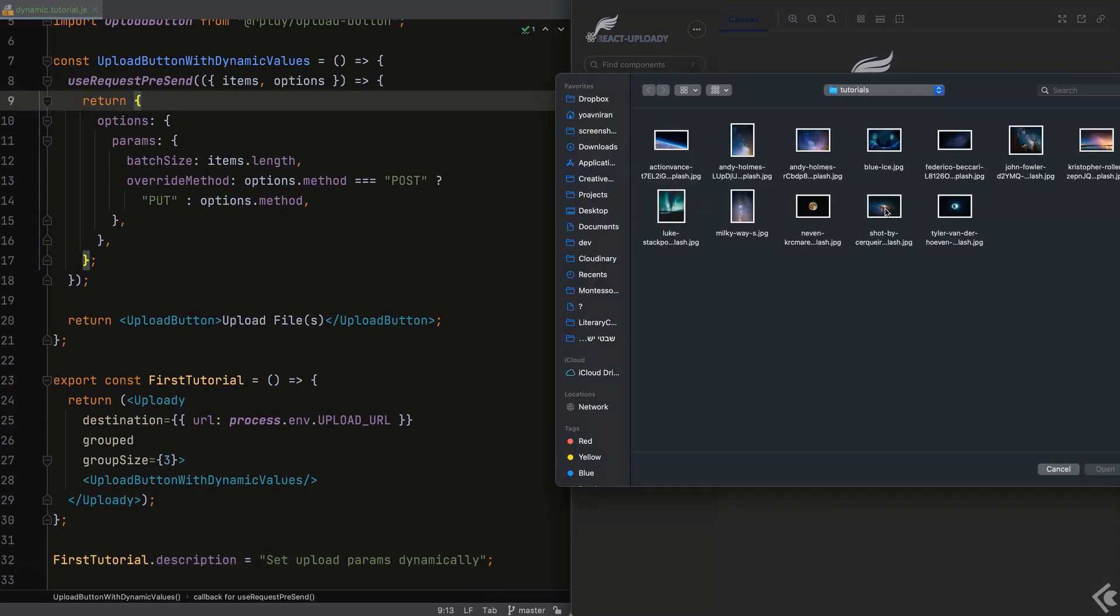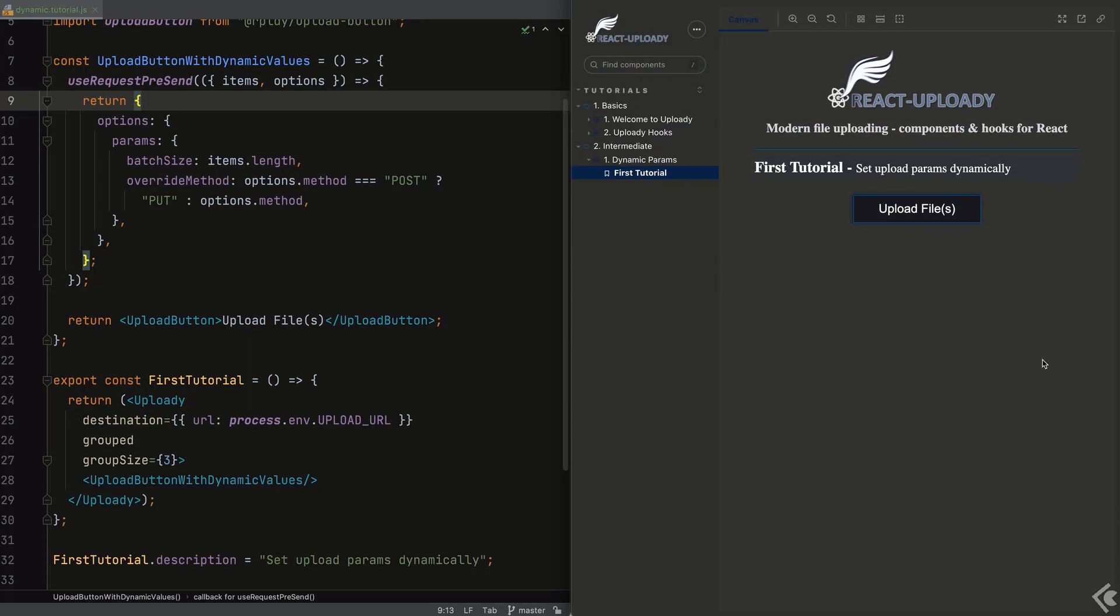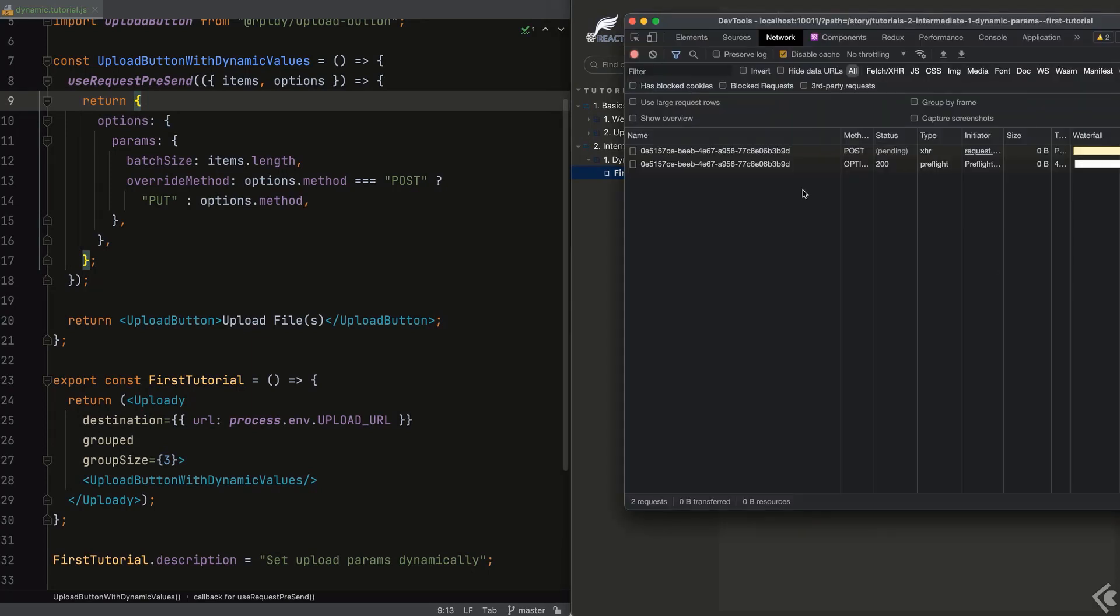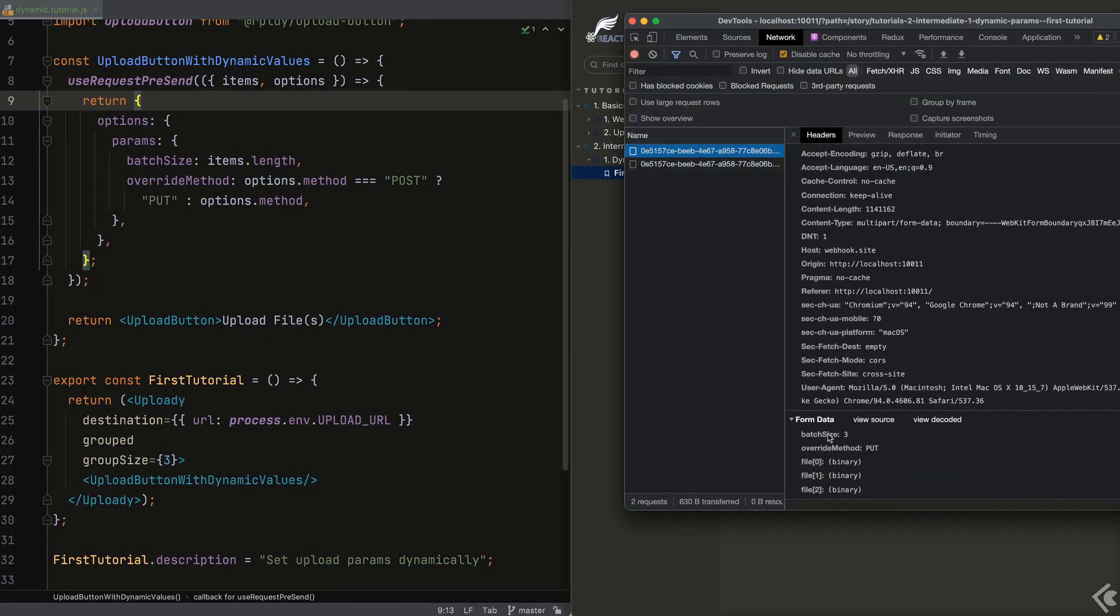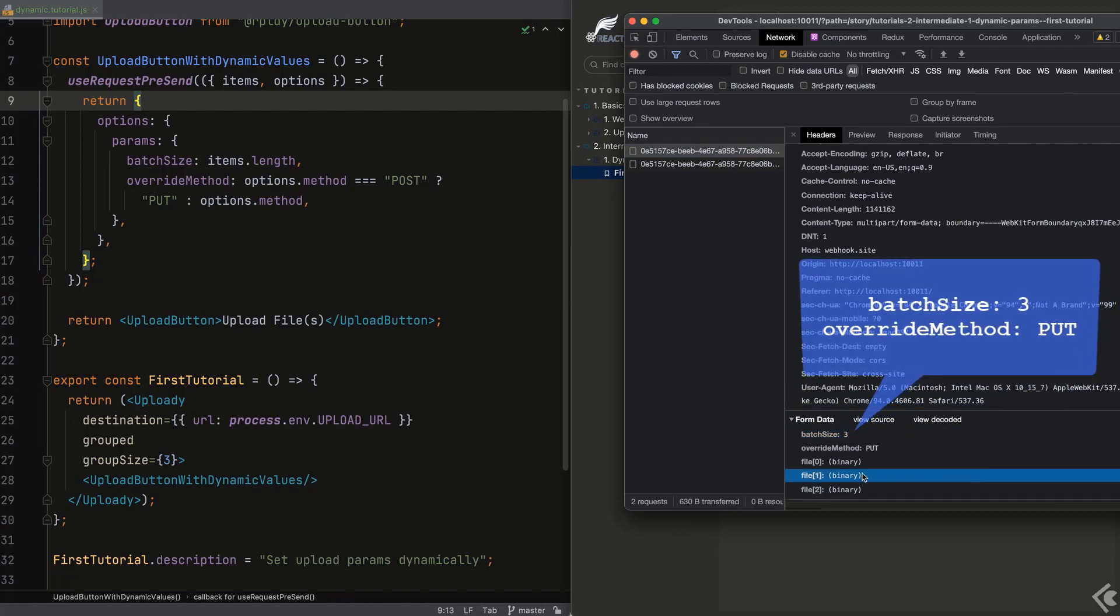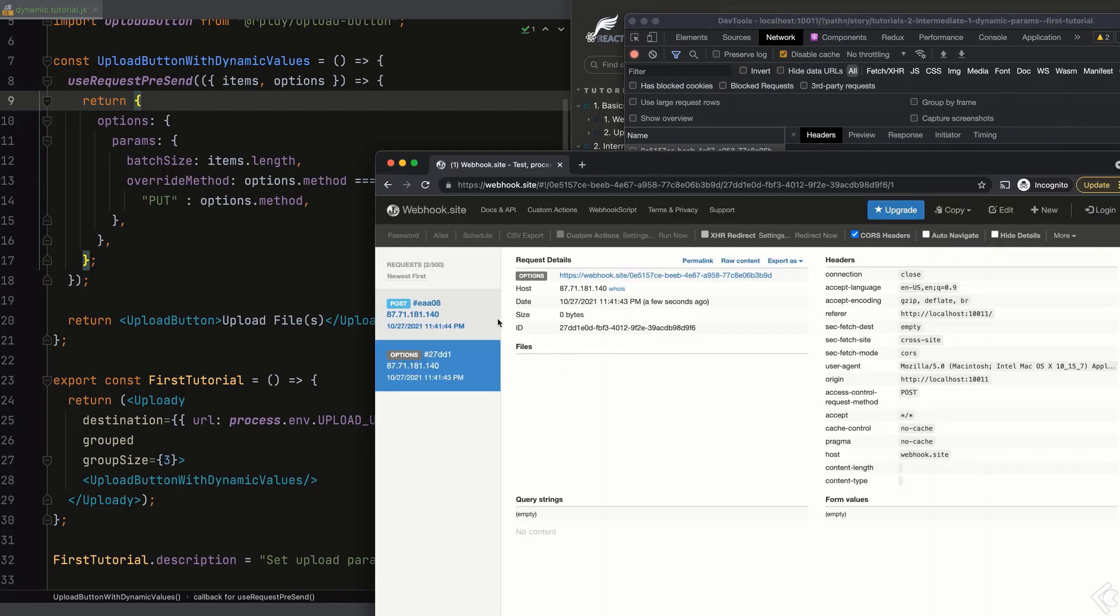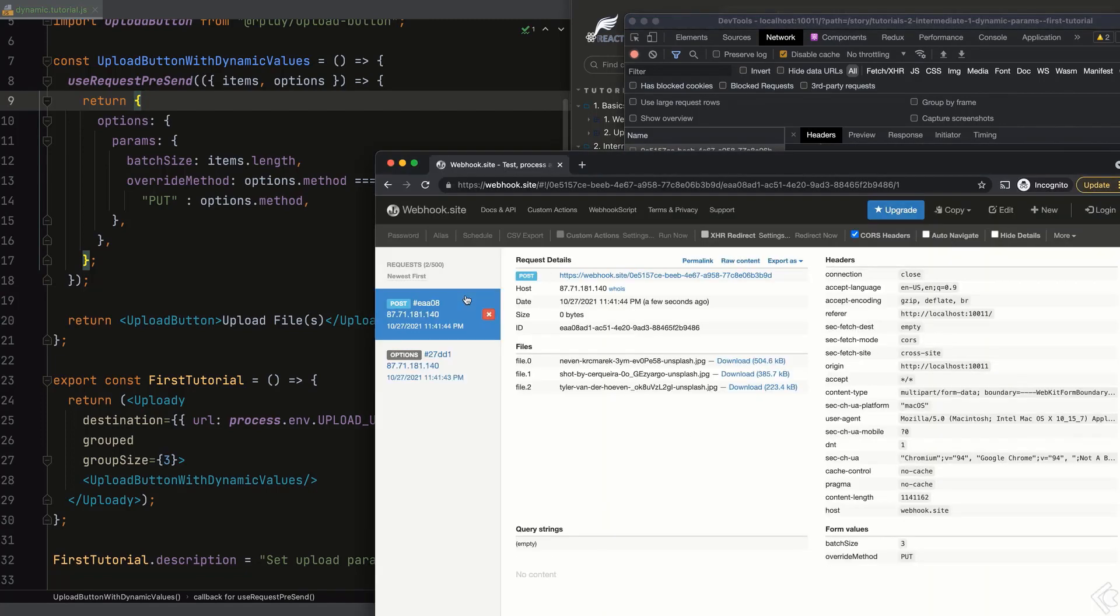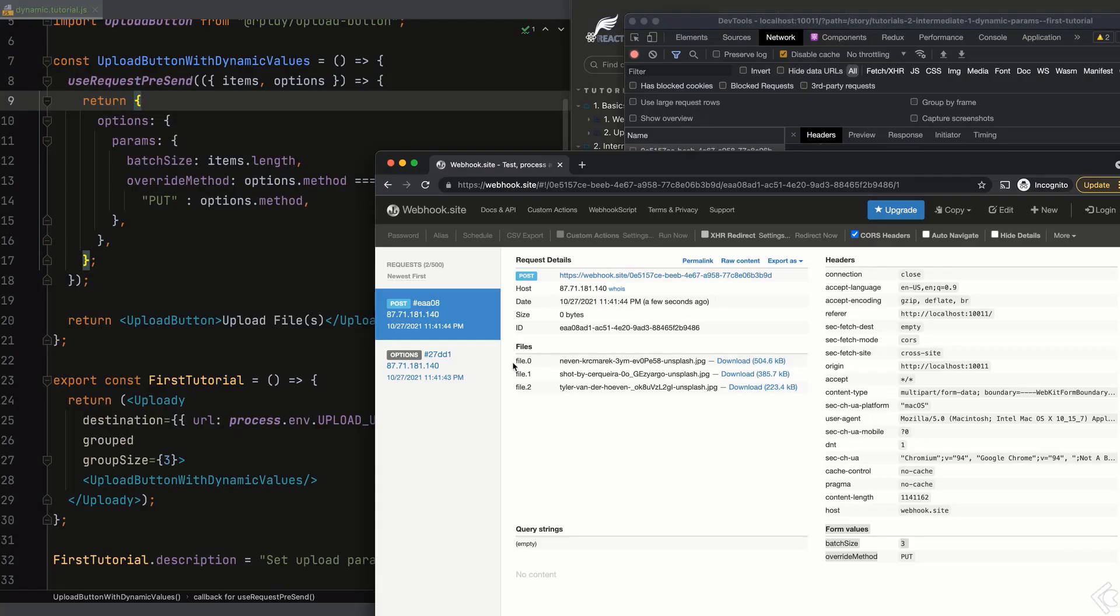Now, when we select our files for upload, we can see the request contains three files, and that the batch size is correctly also set to three. The override method param is set to put as expected. We can see that our dummy server also received these values over the wire just as we intended.